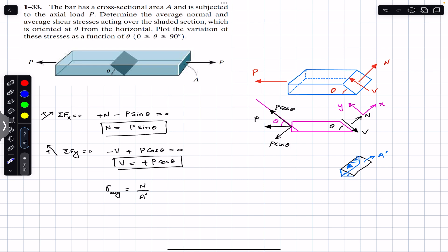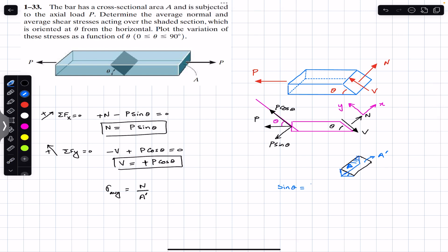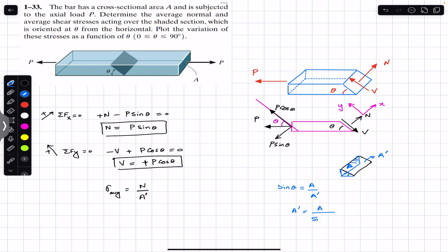We have the blue area equal to A and the inclined area represented by black edges is A-dash, and this angle is theta. If we look at this right-angle triangle and apply sine of theta, sine of theta equals area A divided by the inclined area A-dash. From this we can say A-dash equals A divided by sine of theta.